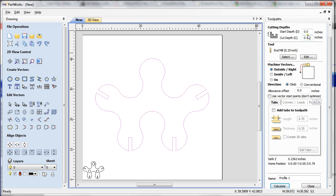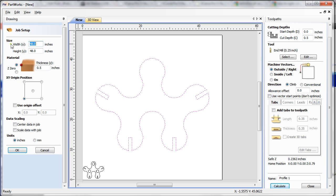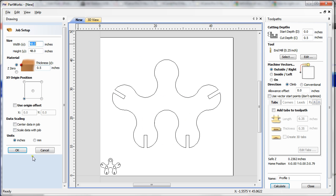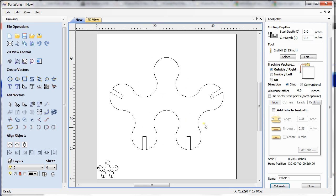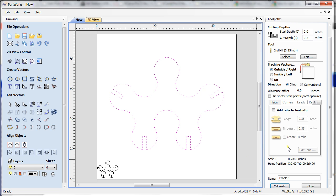The start depth is 0.0, depth is 0.5, and my material thickness is 0.5, so I'm going to try to cut something all the way through. Now let's see what it does having allowance offset 0.0.